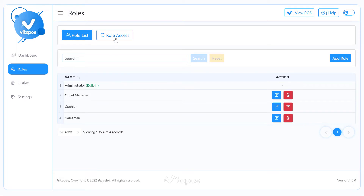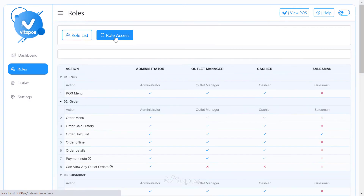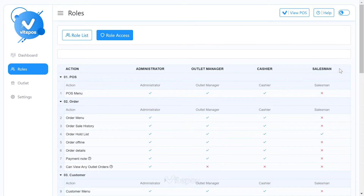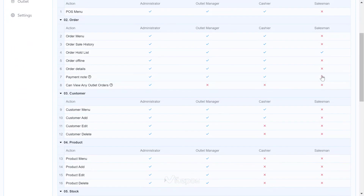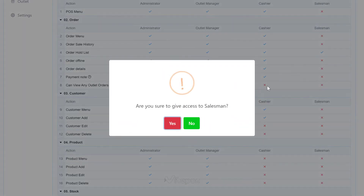Now let's determine what access will be given to the role we have added. For that, click on the Role Access tab. Here you can see what access the new role is given, indicated by check and cross signs. The access you want for this role will be converted to a check sign immediately after clicking on the option.